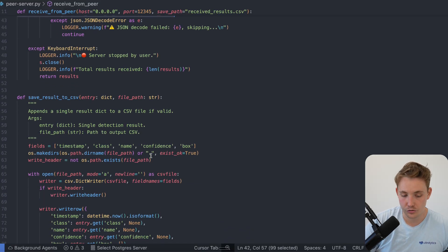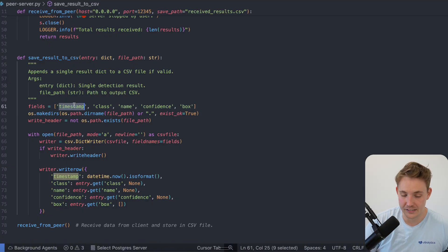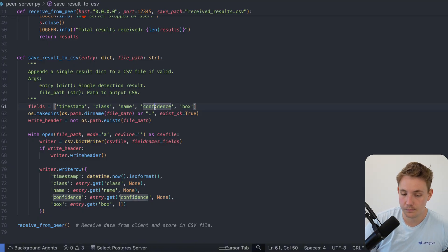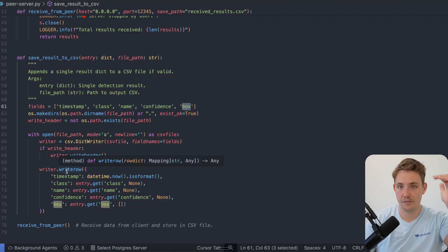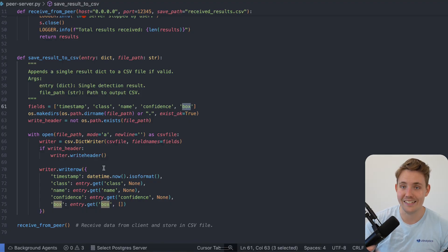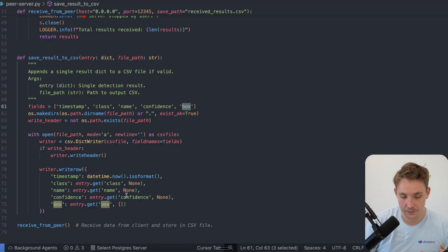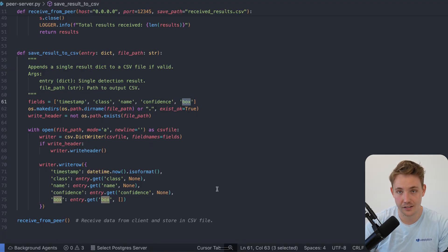Then we can save the results to CSV. This basically takes the timestamp, the class we're detecting, the name, confidence, and the bounding box, then writes a row — CSV, like Excel sheets — one line per detection coming from our client. Then we just run receive_from_peer here, which receives the data from the client and stores it in the CSV file.